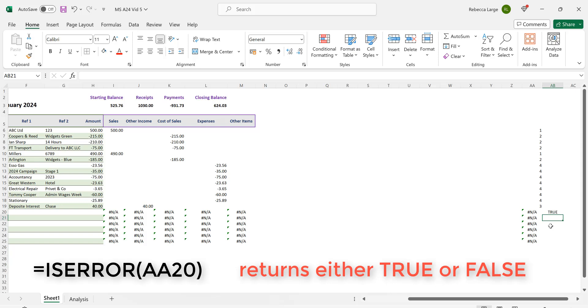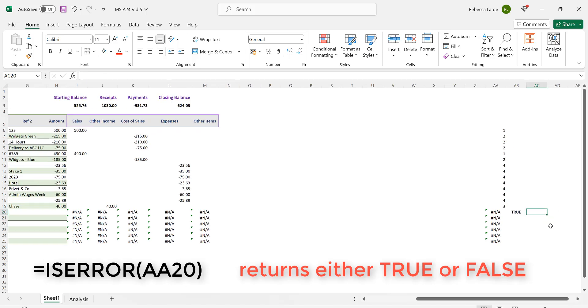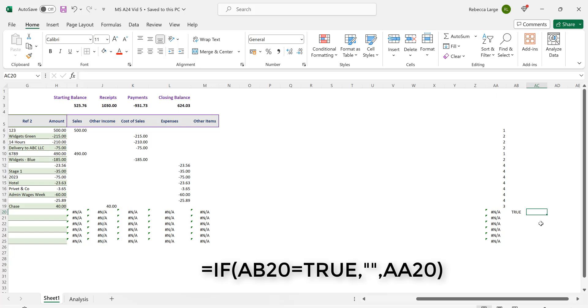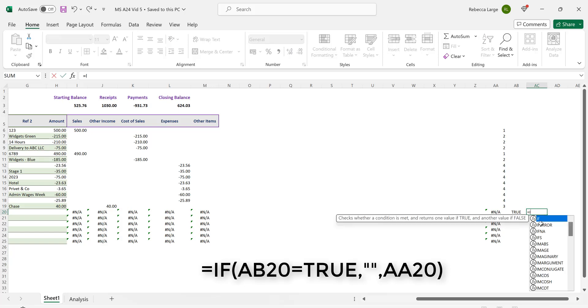And then we can create a new formula in cell AC20 that asks the question is cell AB20 equal to TRUE. And if so then return a blank. And if not then return the value in cell AA20. Let's try it out.